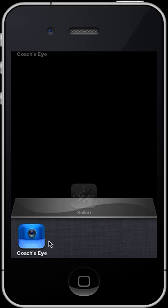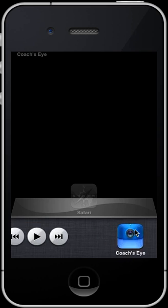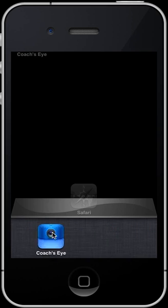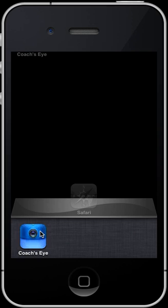So in this case here we see CoachesEye. If you don't see it, you can browse to it by just dragging along with your finger.